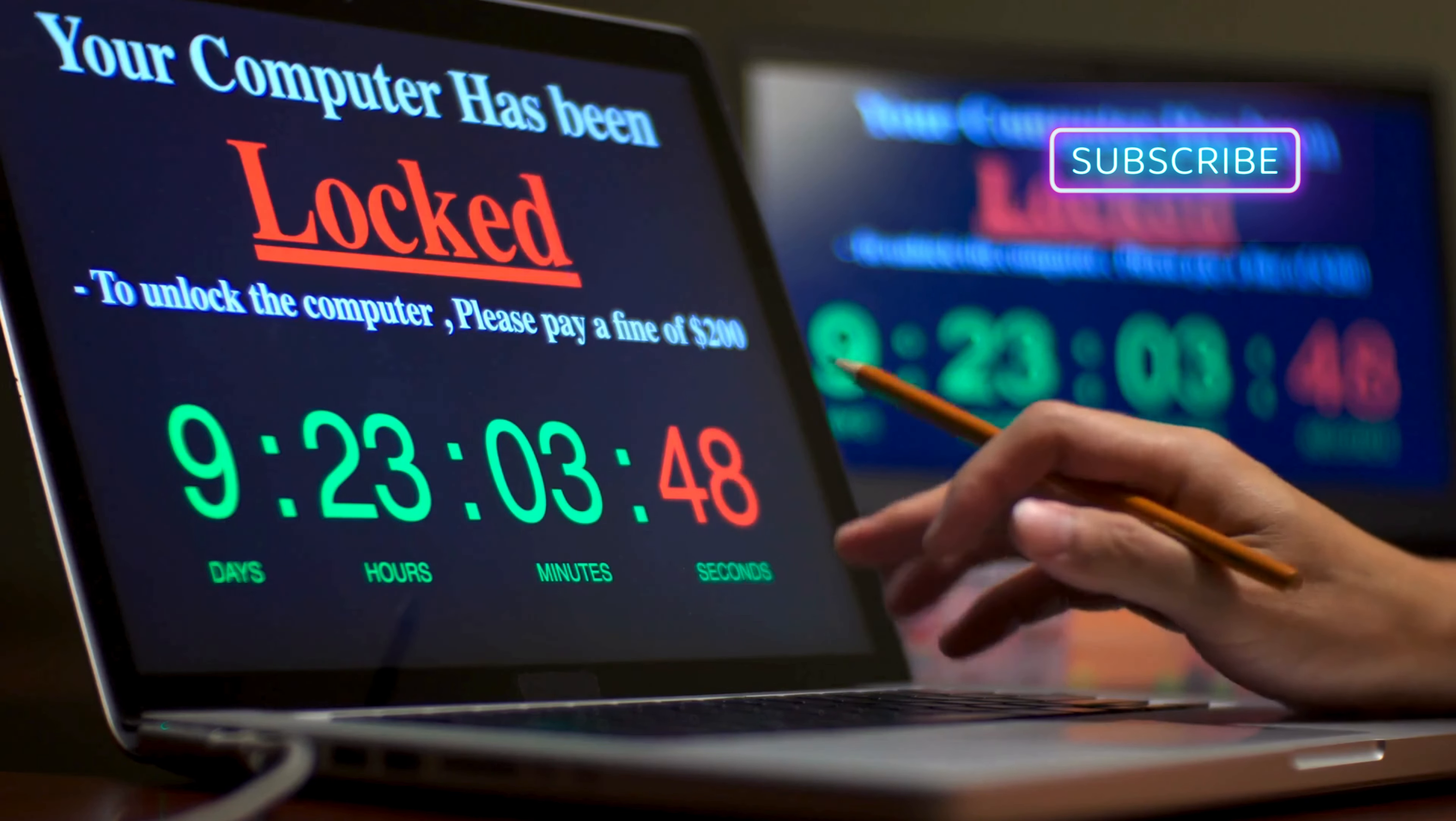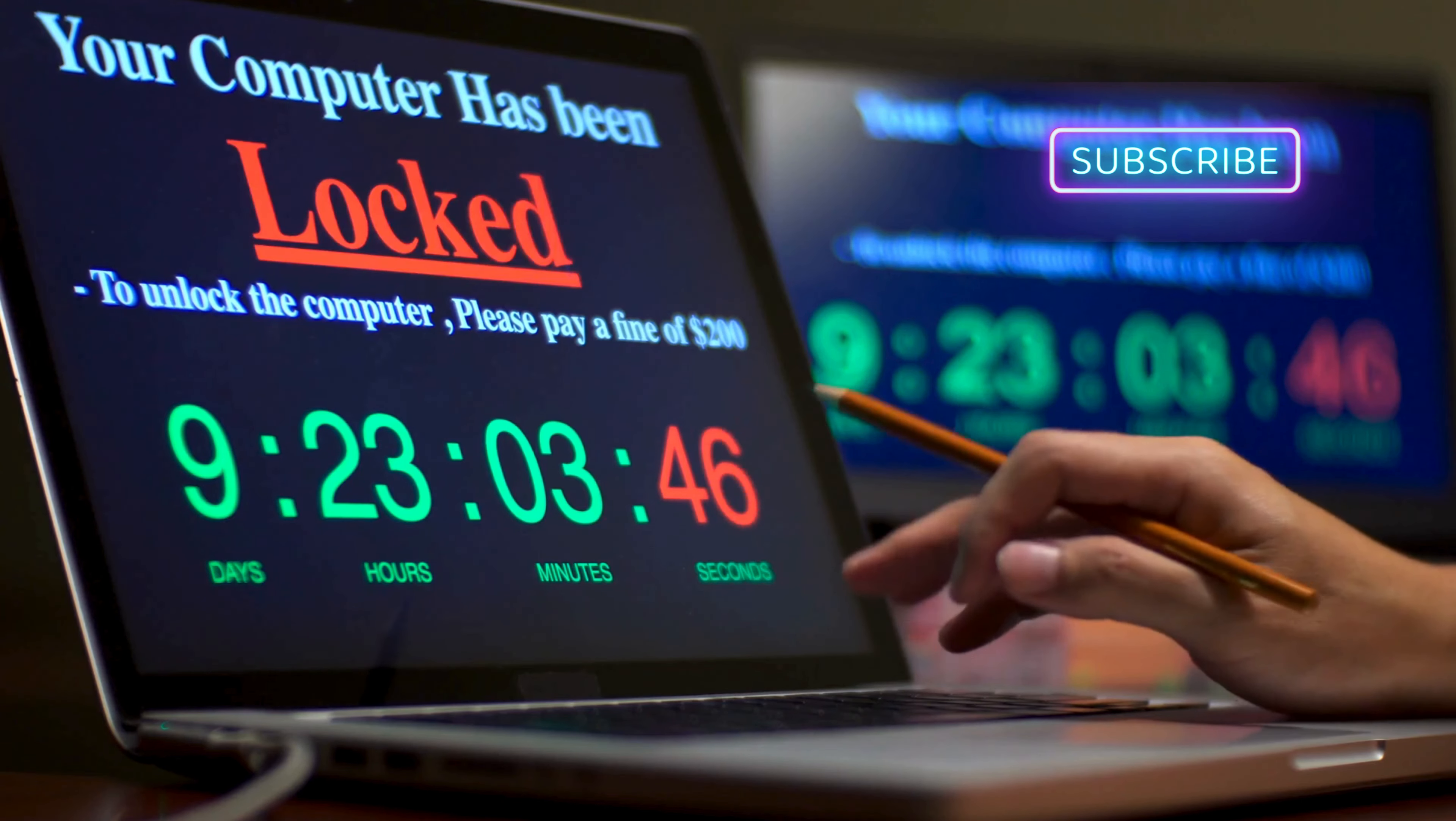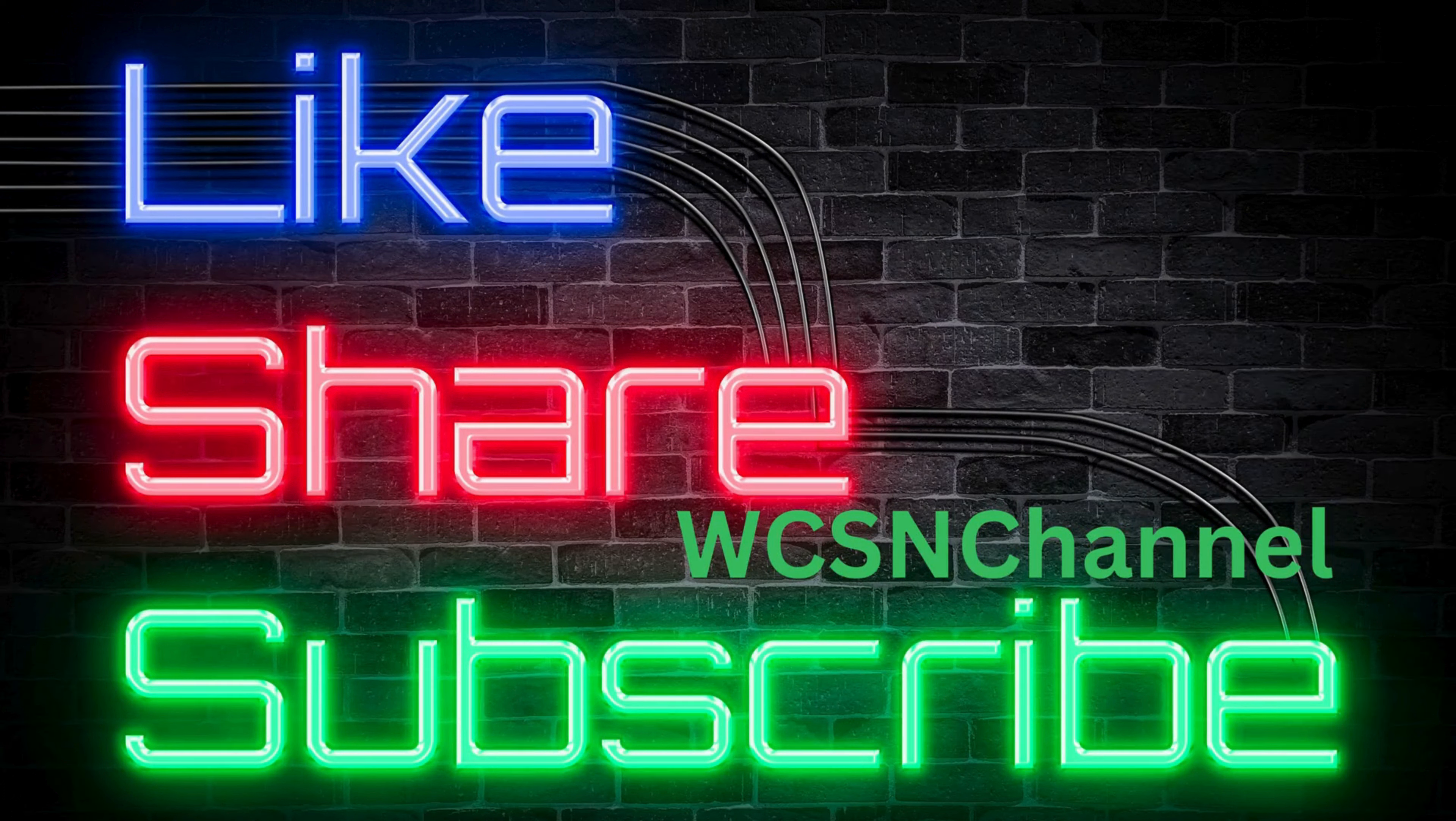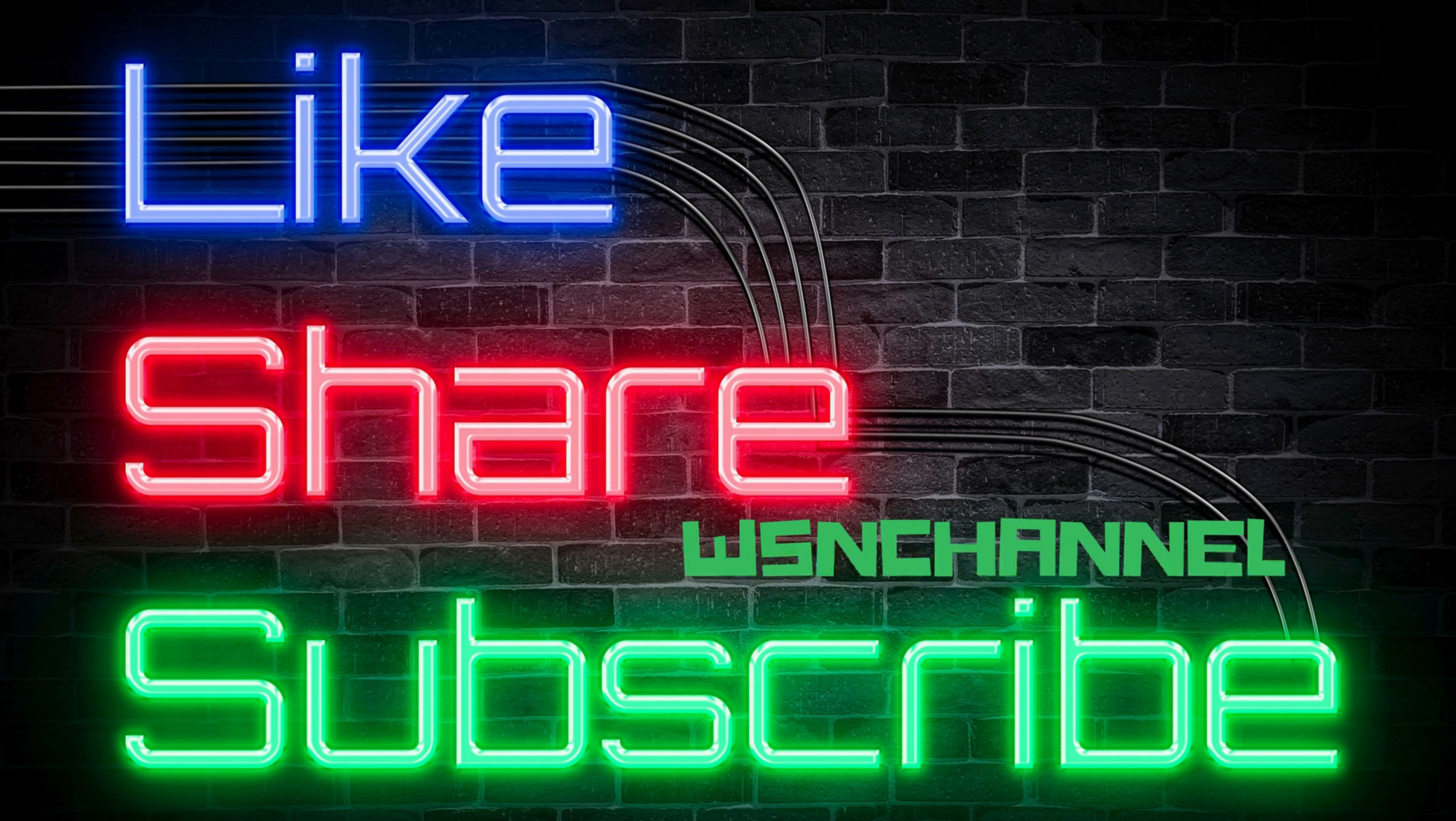Join our cyber community, become a part of the digital defense. Equip yourself with the knowledge to protect your digital life, become part of a growing community passionate about digital safety. Subscribe to World Cybersecurity News Channel and take charge of your cybersecurity journey.